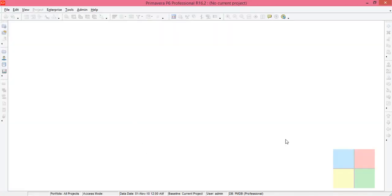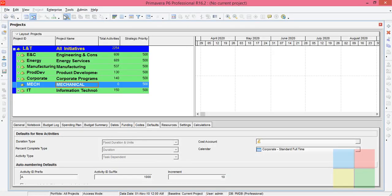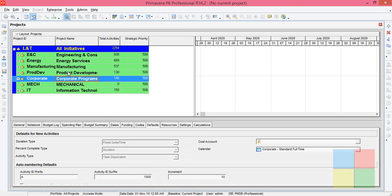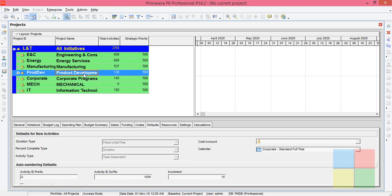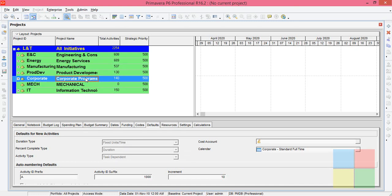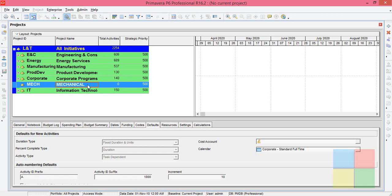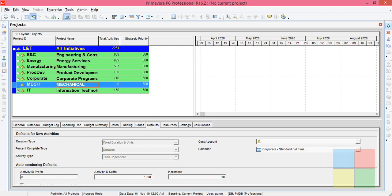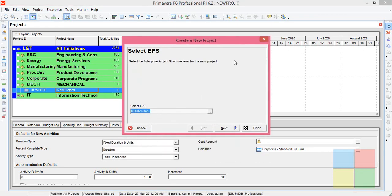I'll open the software then go to enterprise projects. Now I'll create a small project under mechanical EPS, so highlight the EPS, click on add, click on next.